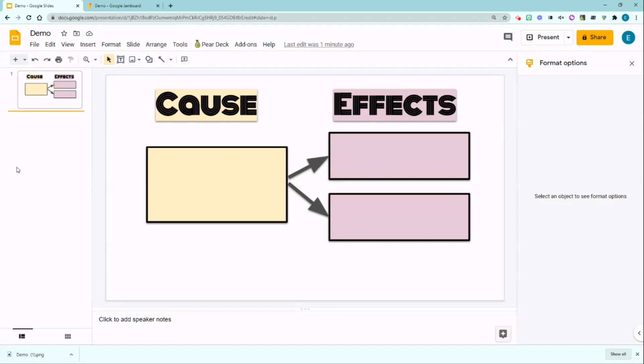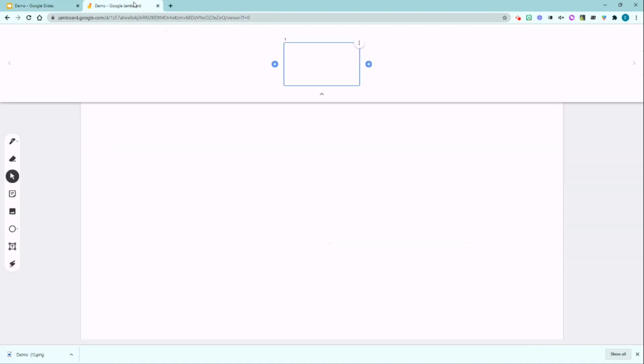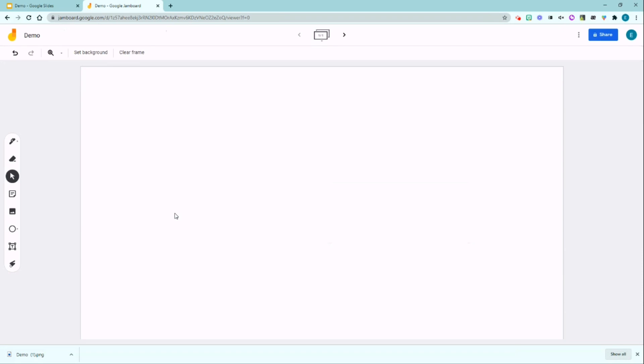Next, we're going to go to Jamboard. I have a blank demo Jamboard open here. And Google just released the Insert Your Own Background image feature, which has become a game changer because it will lock the image background so students aren't able to accidentally delete or edit the template.